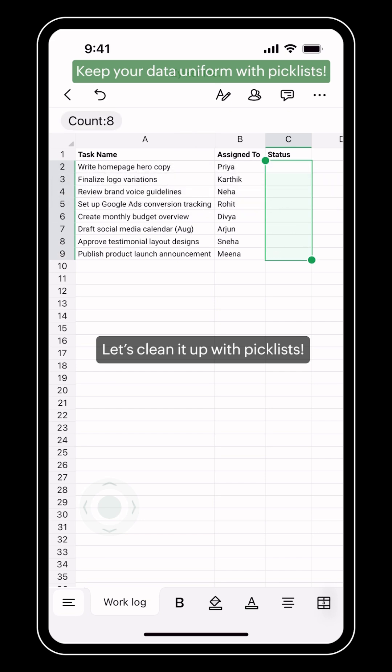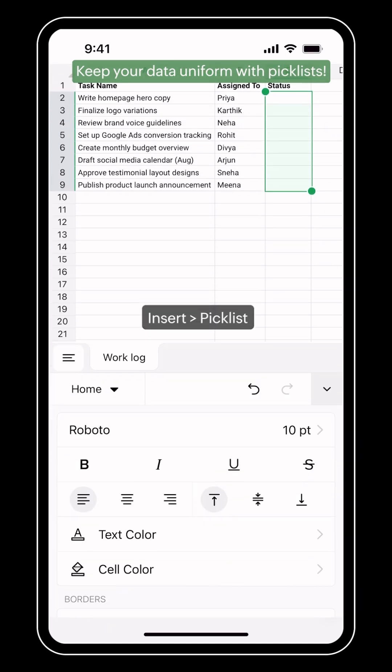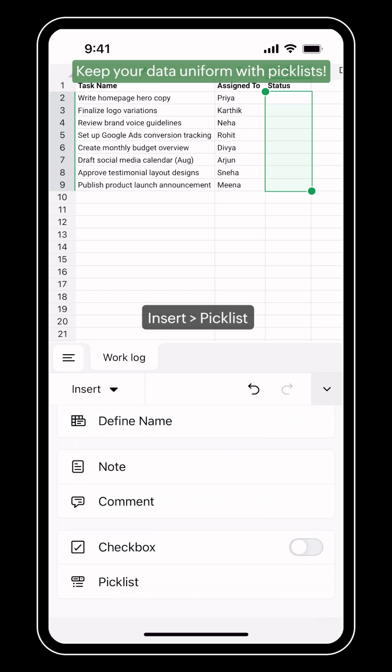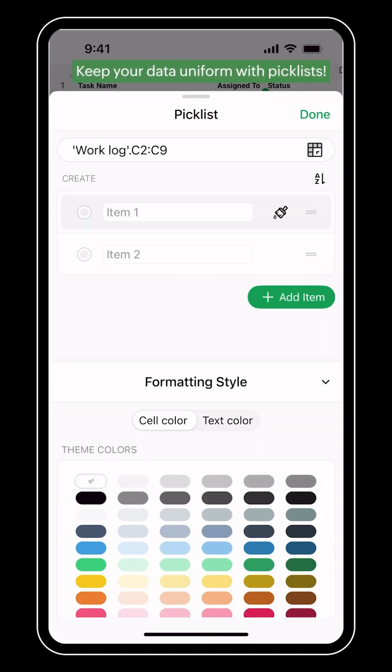To create pick lists in Zoho Sheet mobile app, go to the insert menu and tap the pick list option.